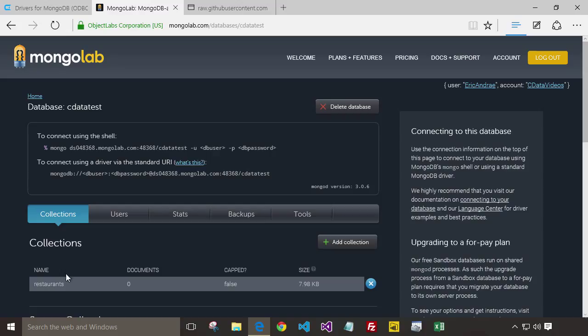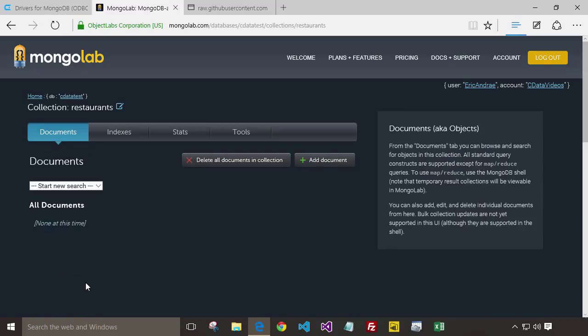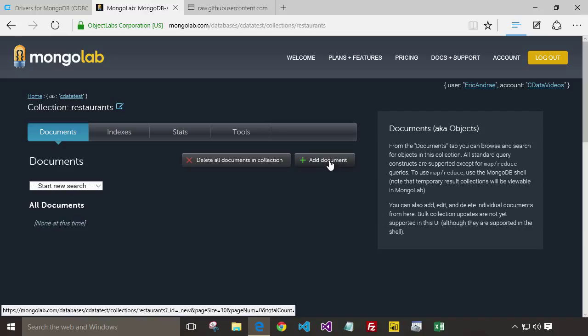To add the data, just click on your collection, Add Document, and then Add Document.